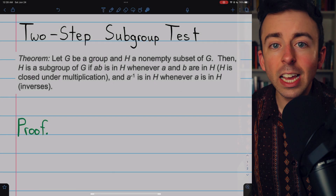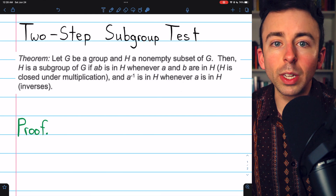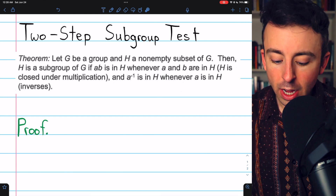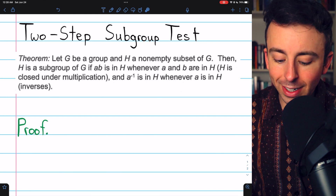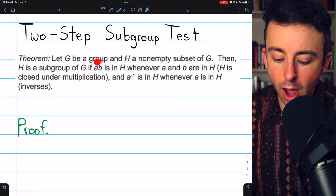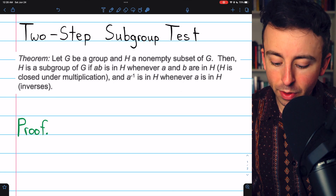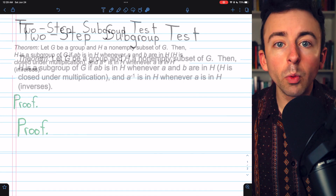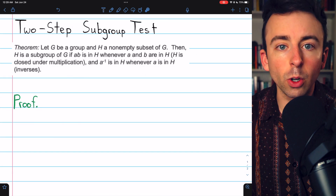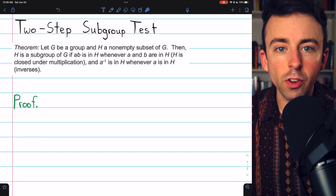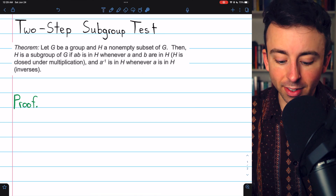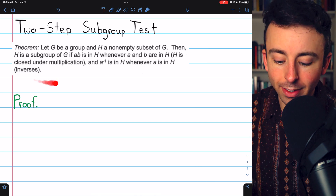First, we'll prove the two-step subgroup test, which says there are only two things we need to prove to establish that H is a subgroup. We need to prove that it's closed with respect to the operation, and we need to prove that it's closed with respect to inverses. What we're really doing here is proving an equivalent definition — H being a subgroup of G is the same as this.